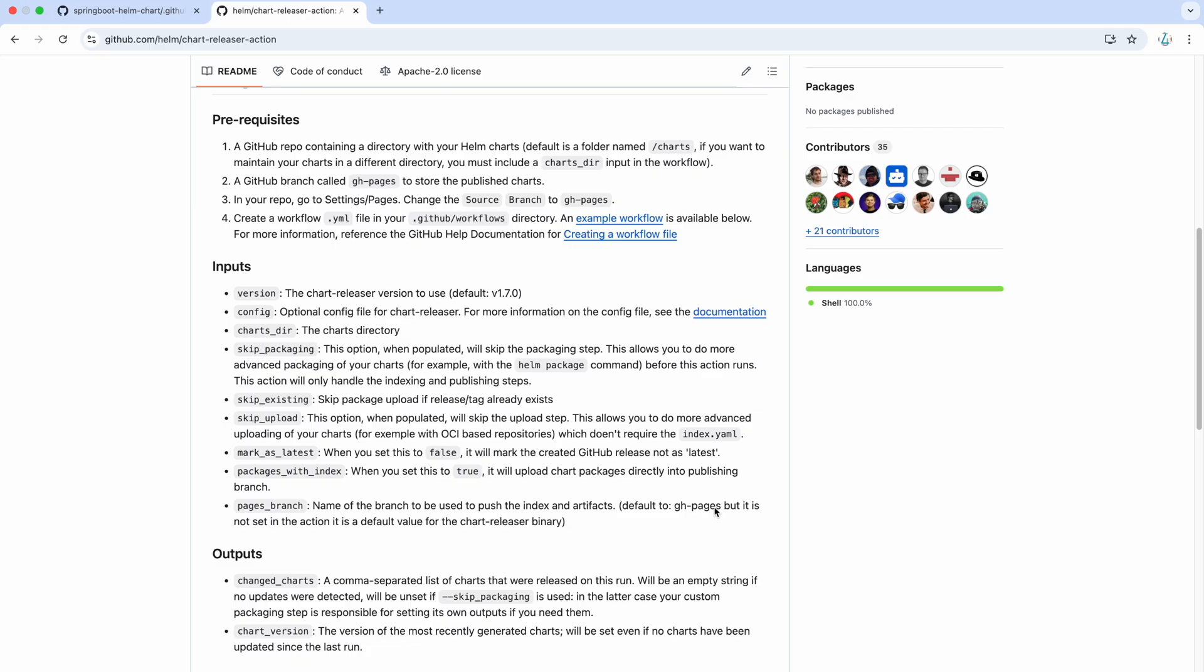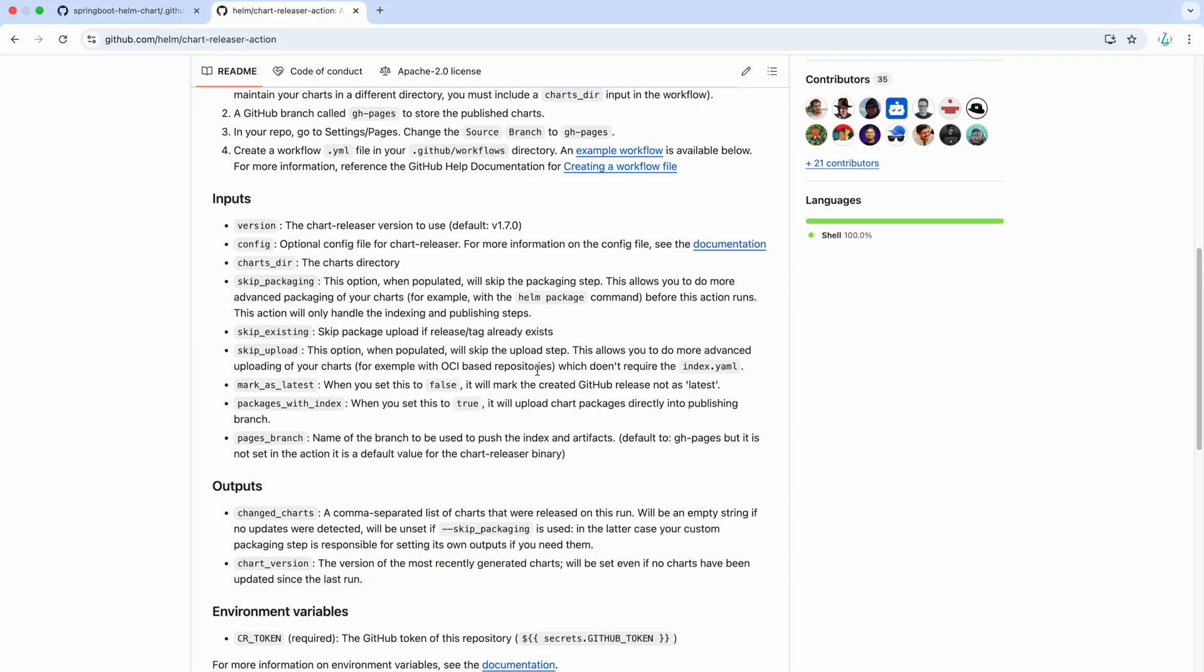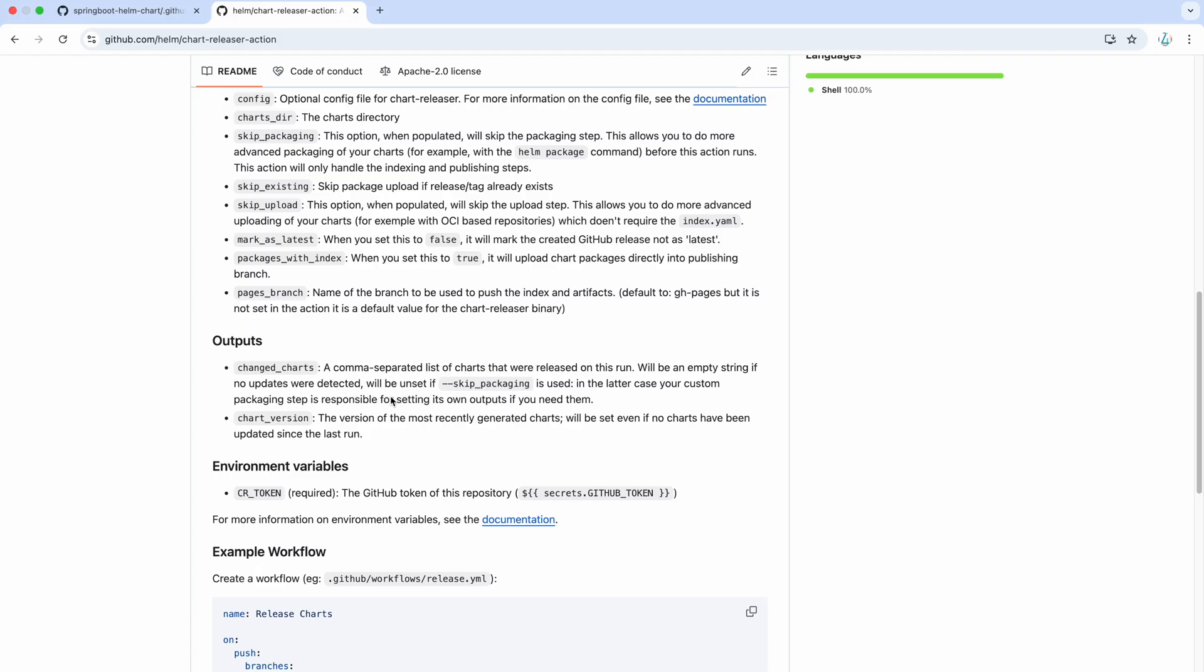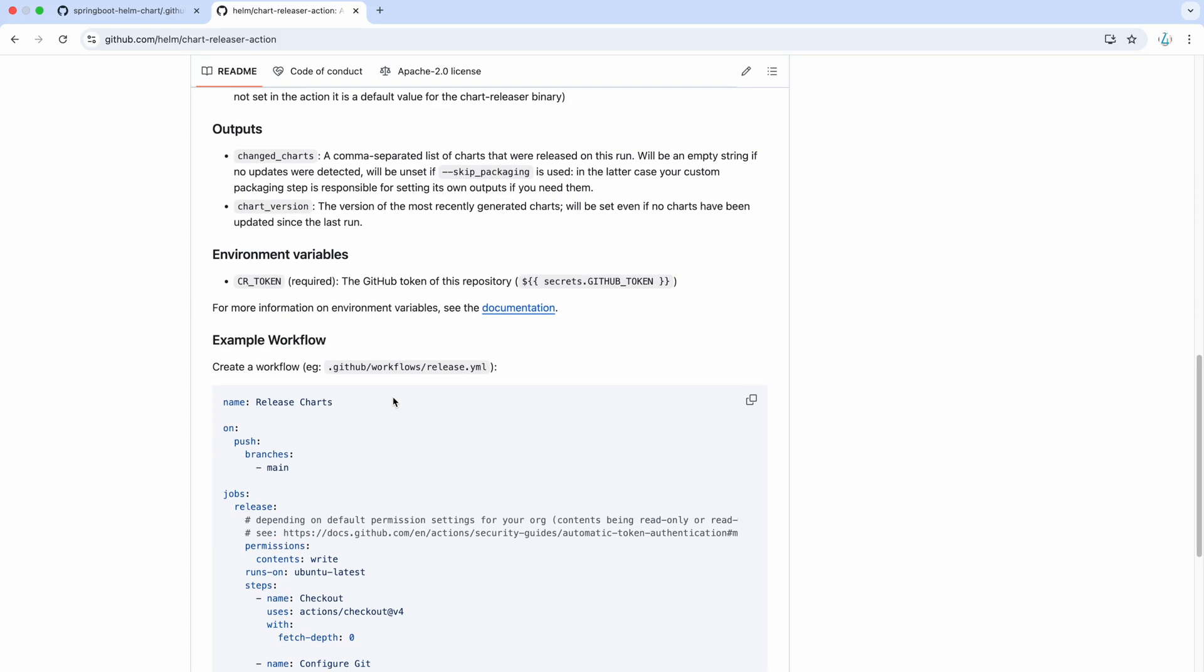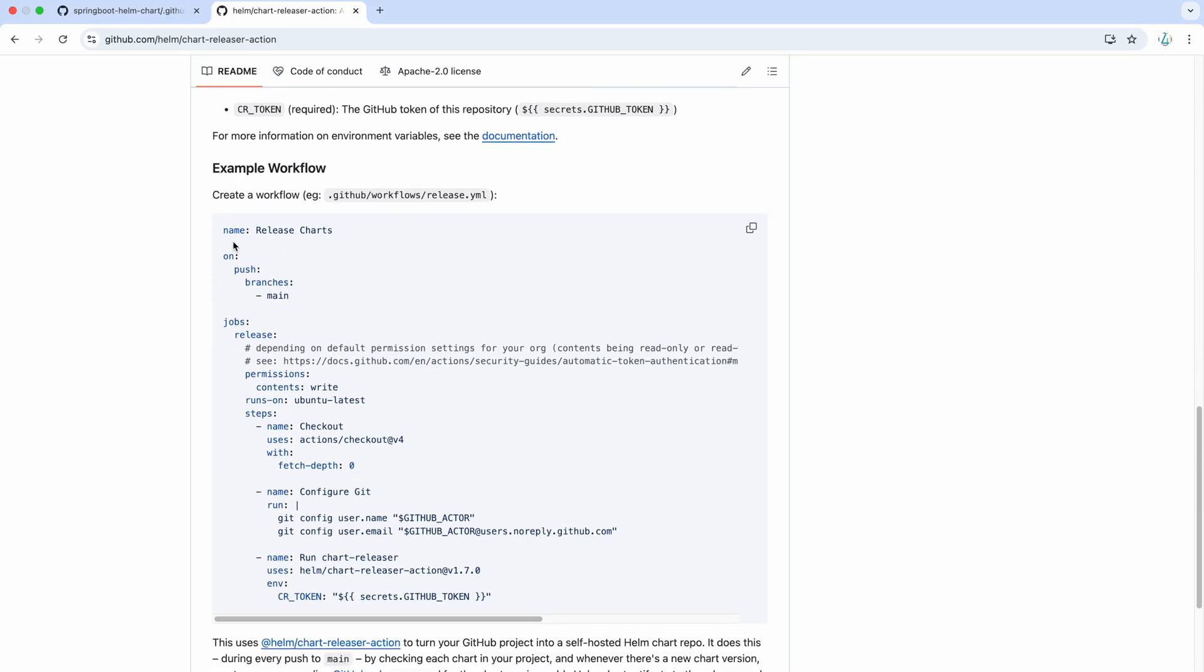But if not, you can change it. This particular repository or this particular documentation will provide you what all things you can provide as an input and what all options you have.